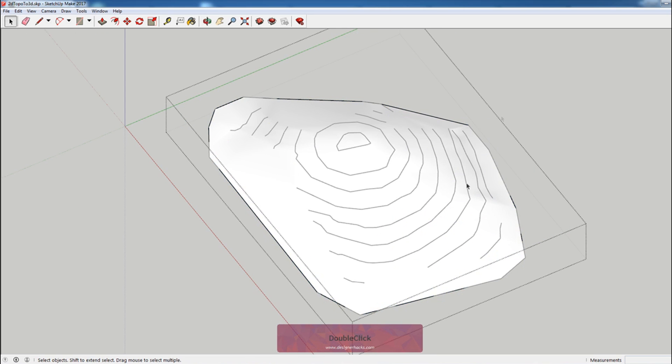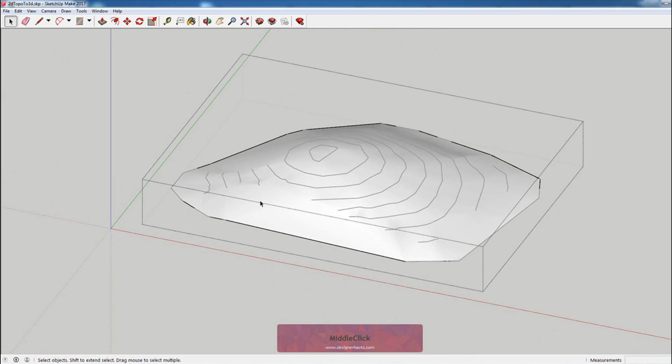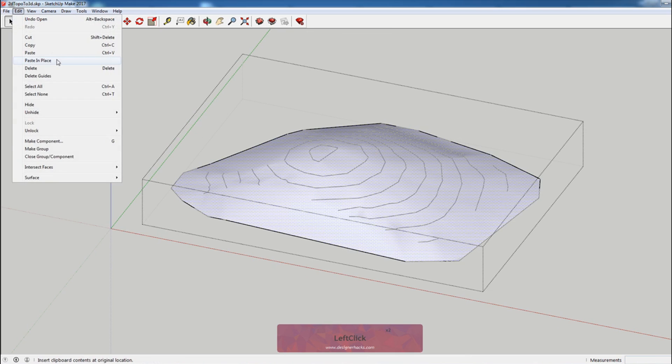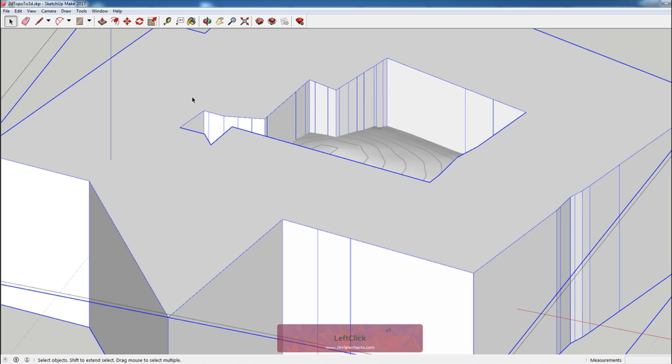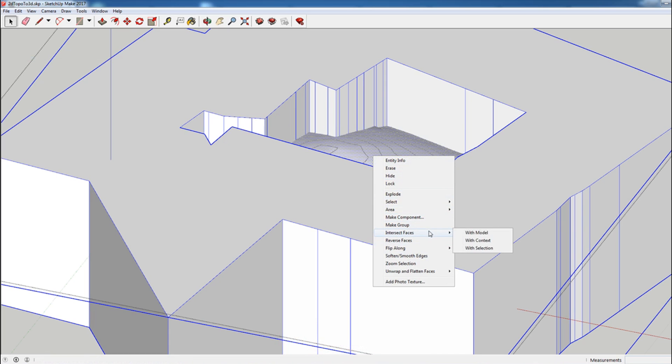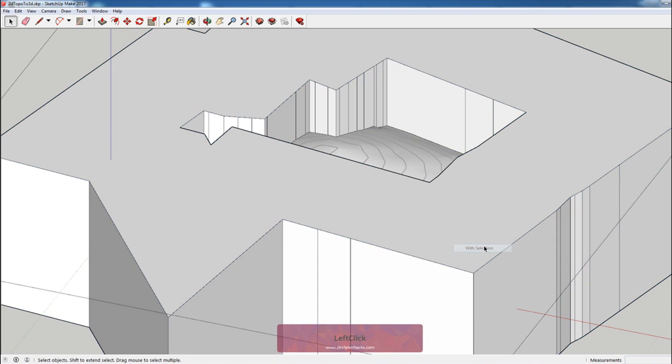I'm going to come into our 3D contour that we just made, hit edit, paste in place. That's going to bring that shape in. I'm going to select both of these and I'm going to do intersect faces with selection.